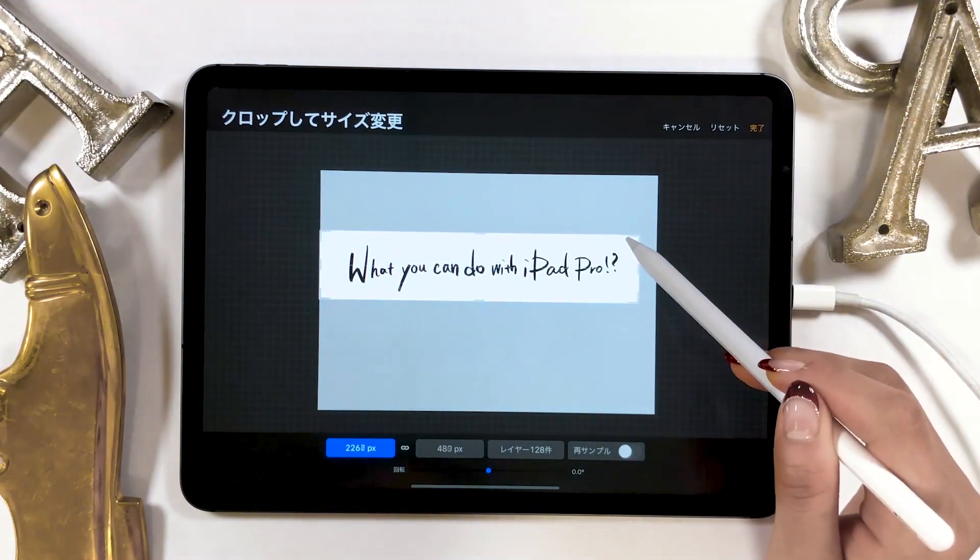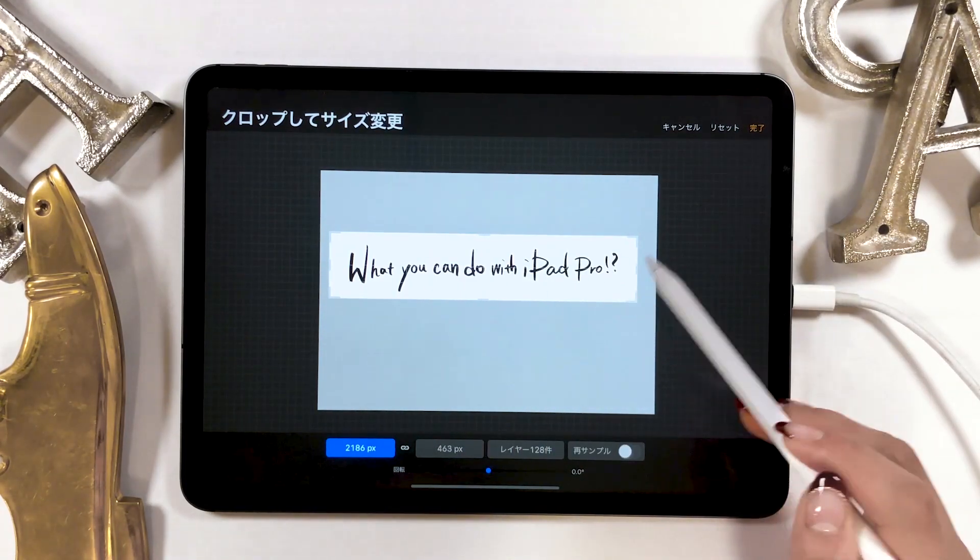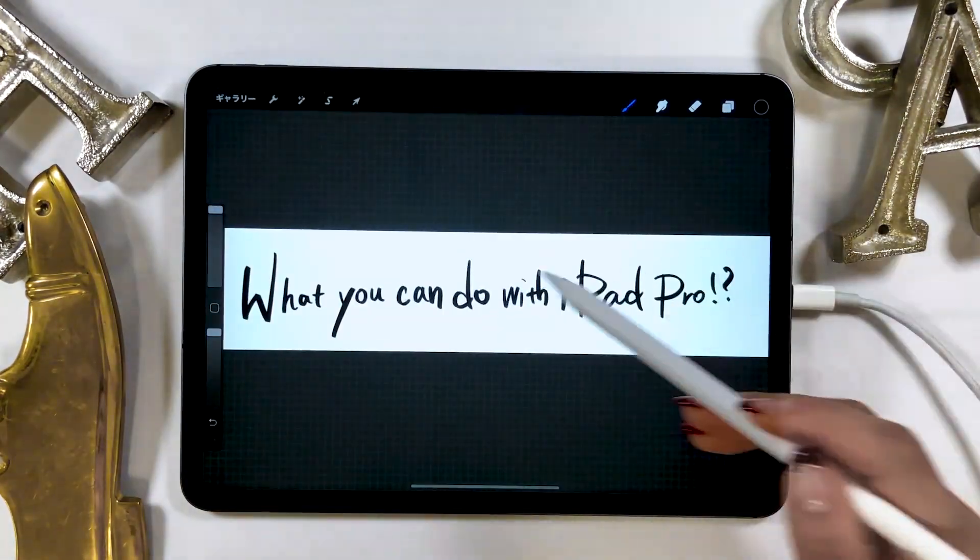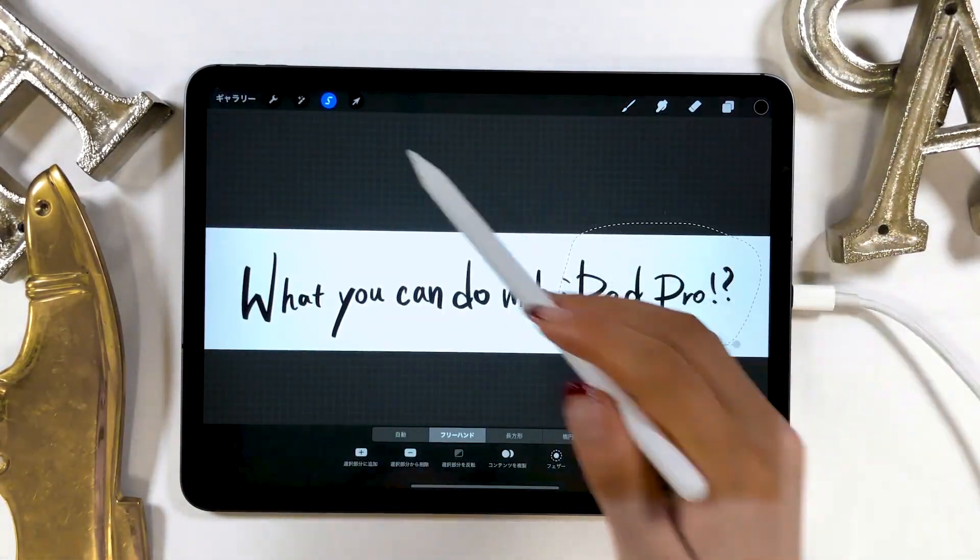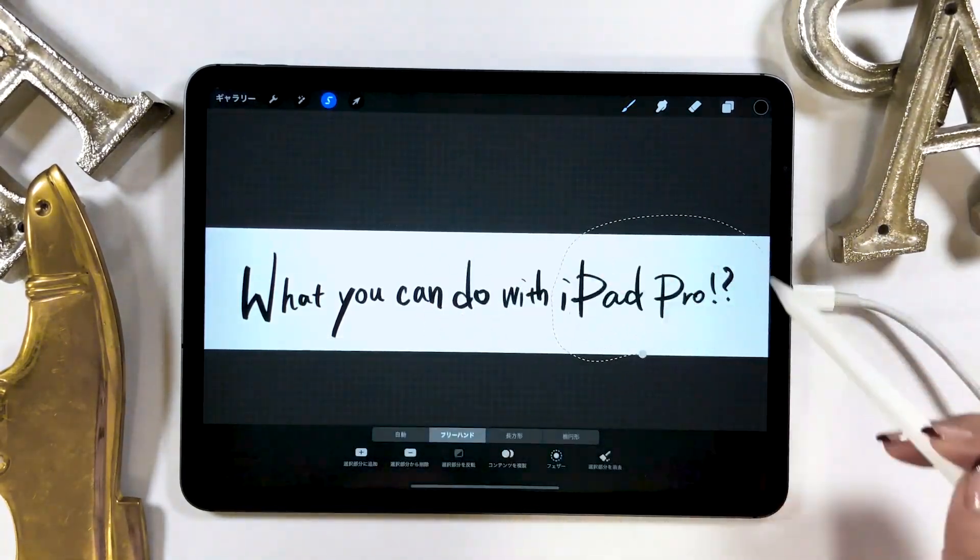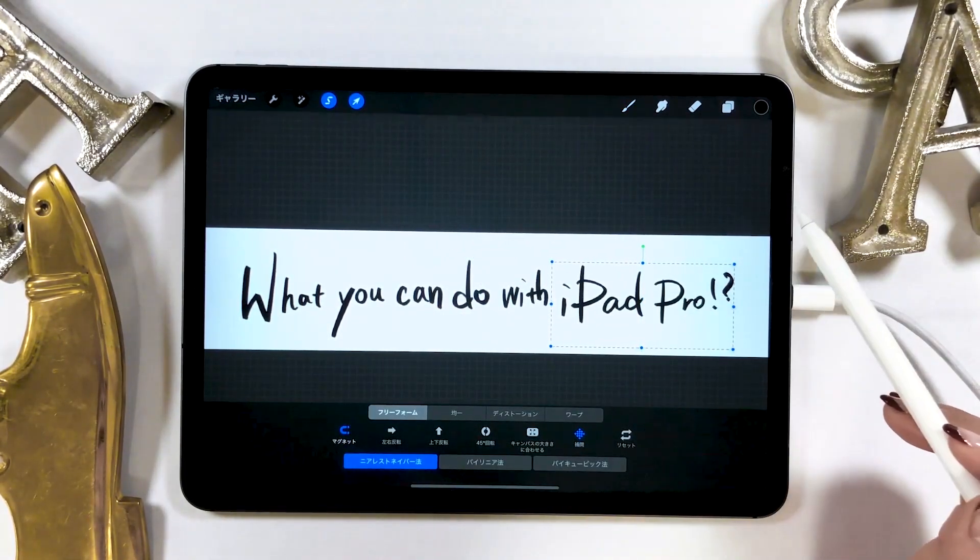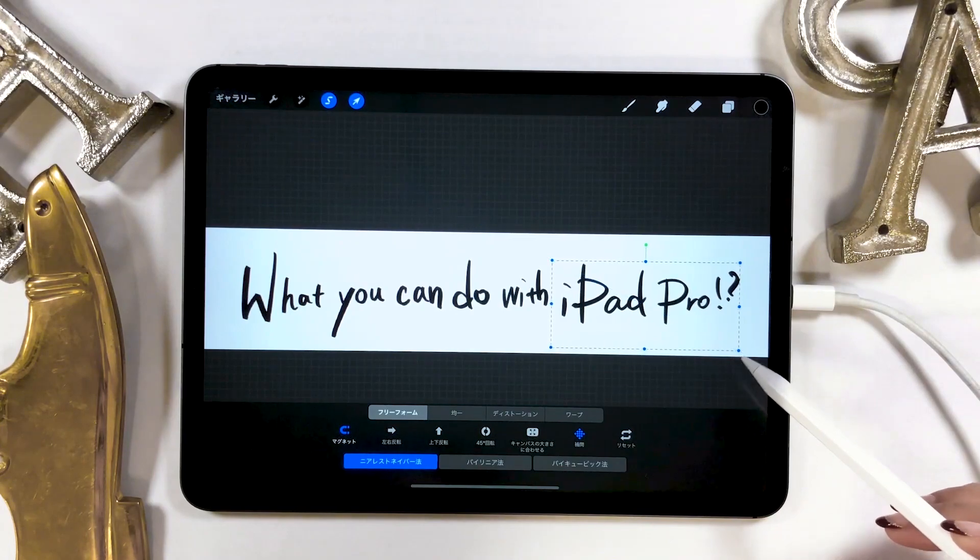So first, change the size of your canvas according to the size of letters by trimming. You can adjust the position and size of letters using the lasso tool later.